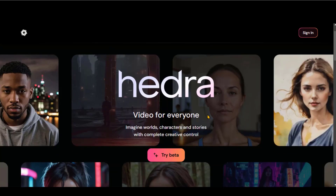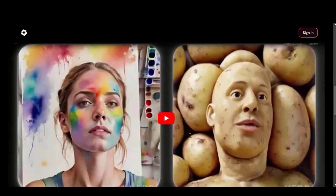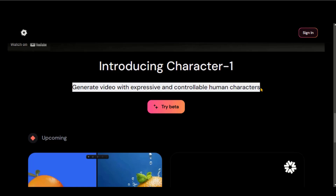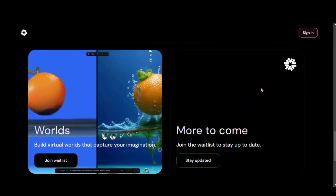Hedra is a new AI video generator tool for expression-based lip-syncing videos. Right now, this tool is completely free to use at the cost of a little bit of a waiting period.